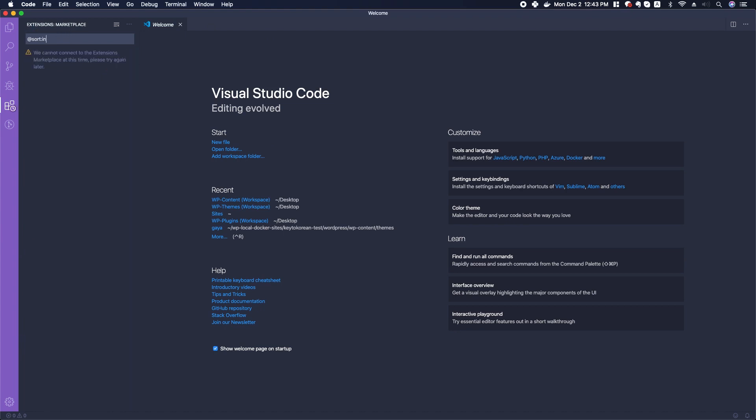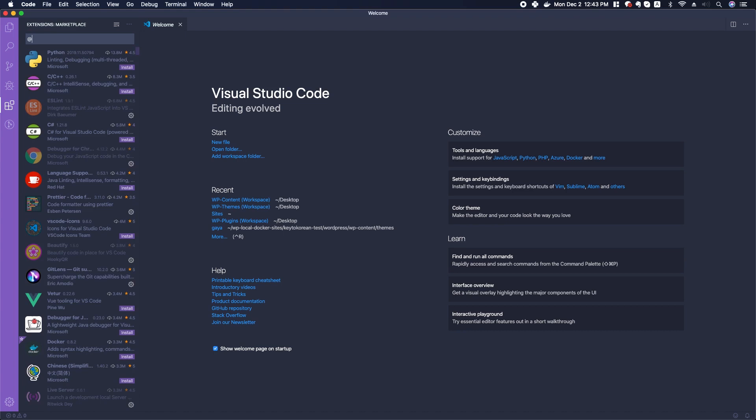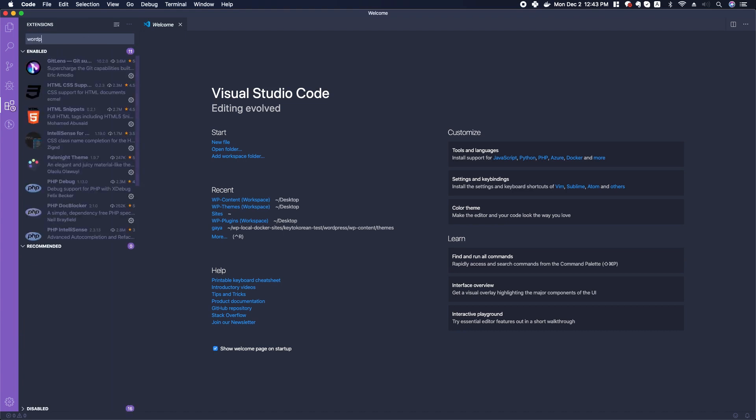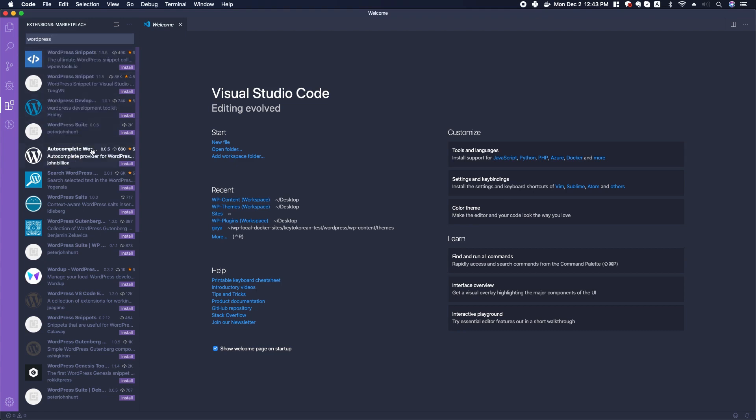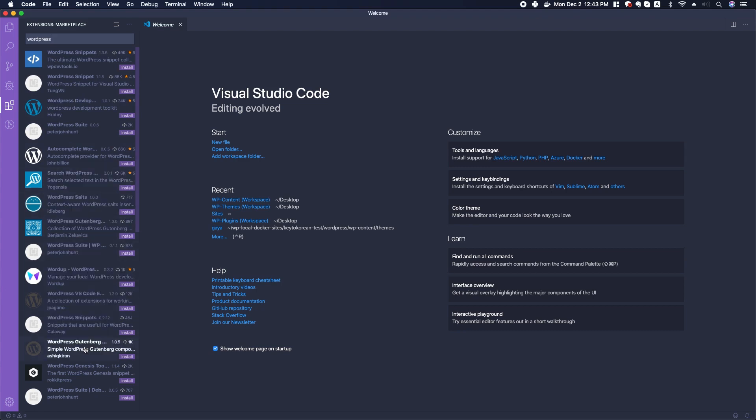Go ahead and type in this search box 'WordPress,' push return, and let's just see what's available. It looks like there's a bunch of snippets for WordPress auto-completion, there's some Gutenberg snippets, things like that.